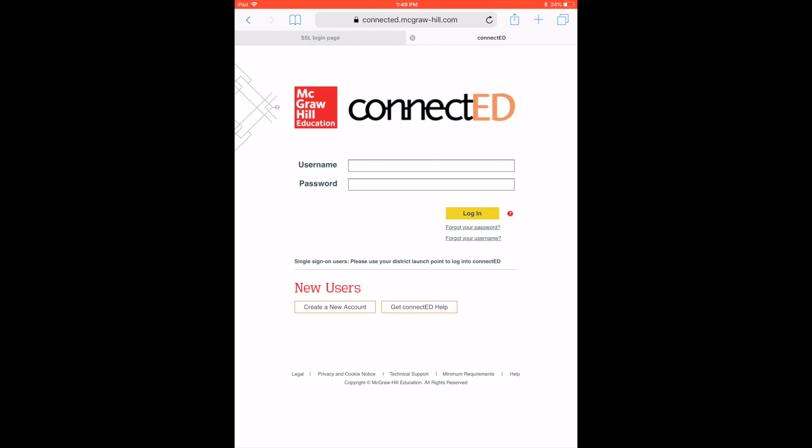Next, you want to tap the Share button in the upper right-hand corner. You can see it kind of pulsing there.